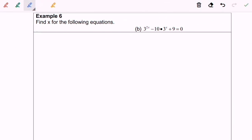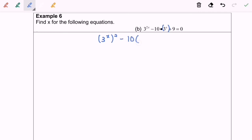Now let us discuss Example 6b. Before we start, refer to the question — I found that 3^x is a common term. I'm going to simplify: (3^x) squared minus 10(3^x) plus 9 equals 0. Notice we have the same term, which is 3^x.